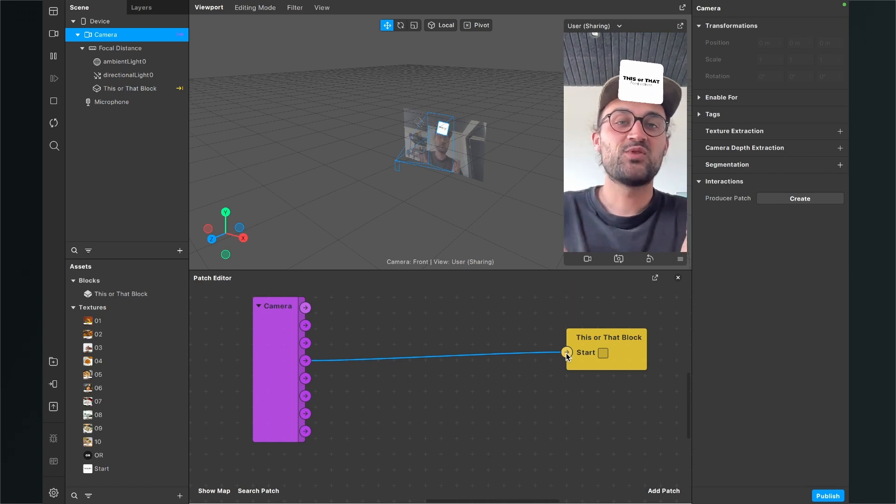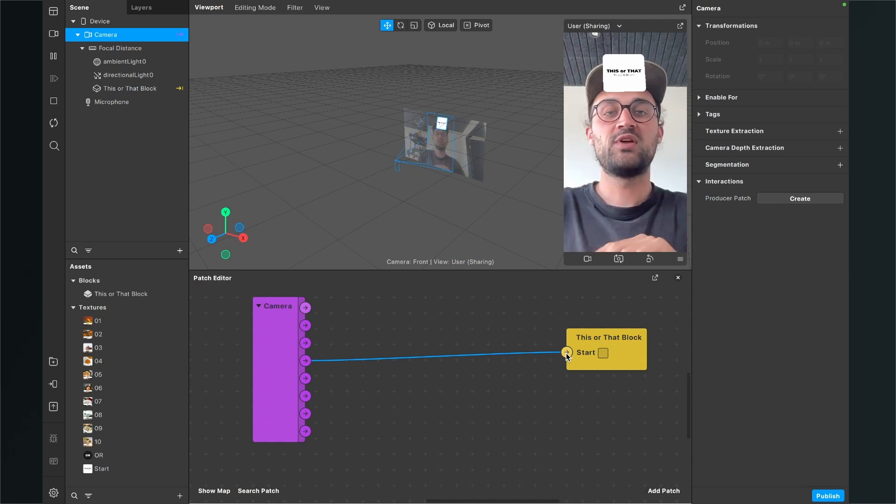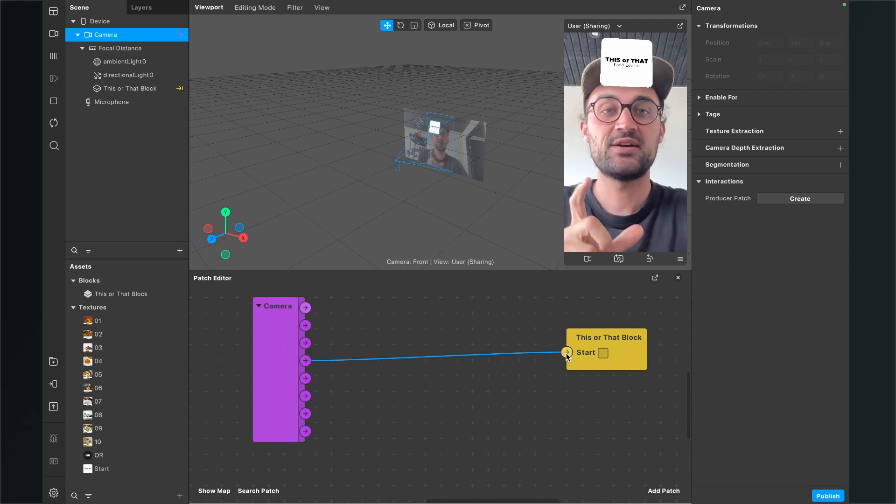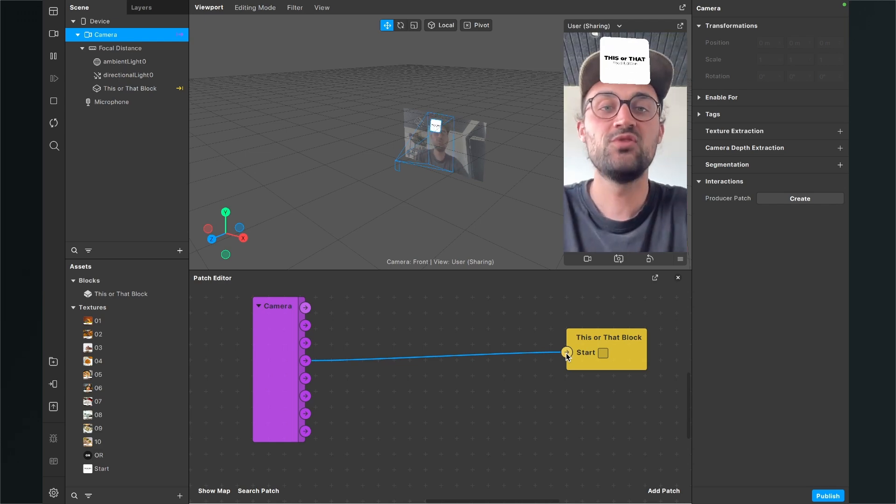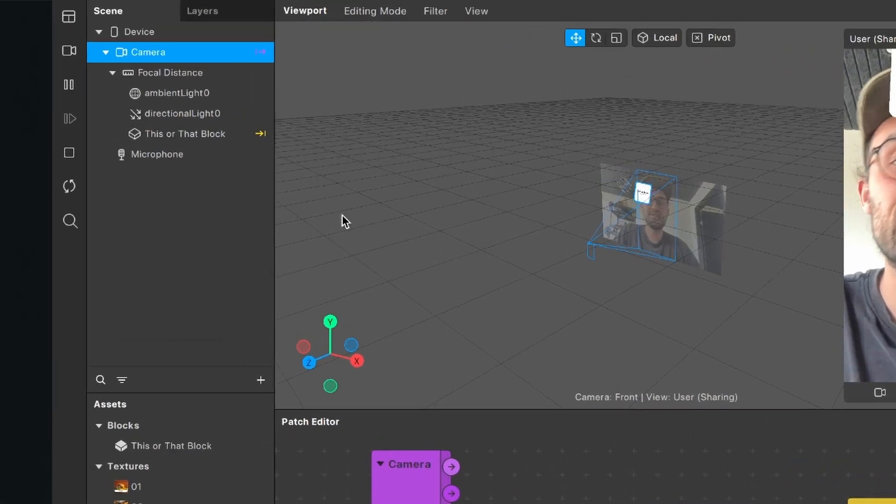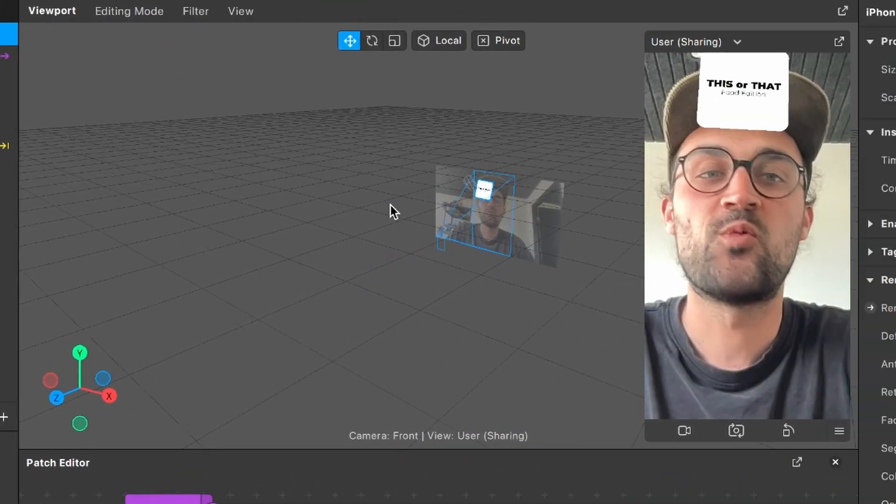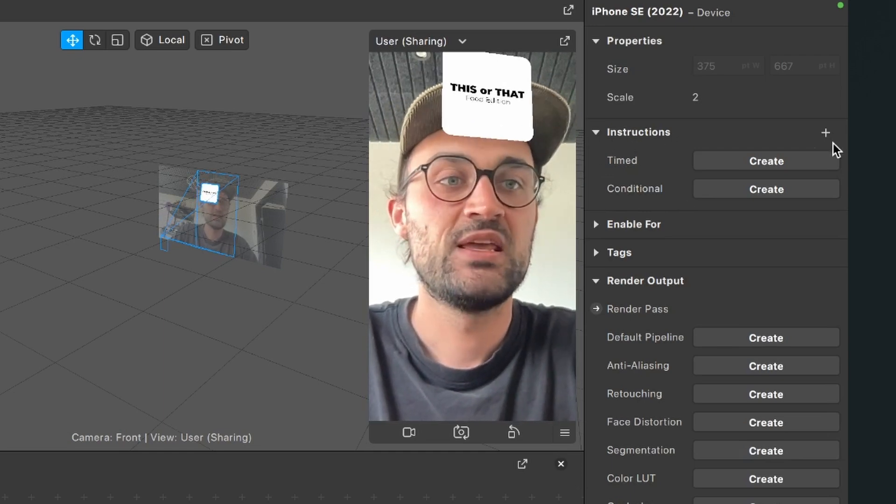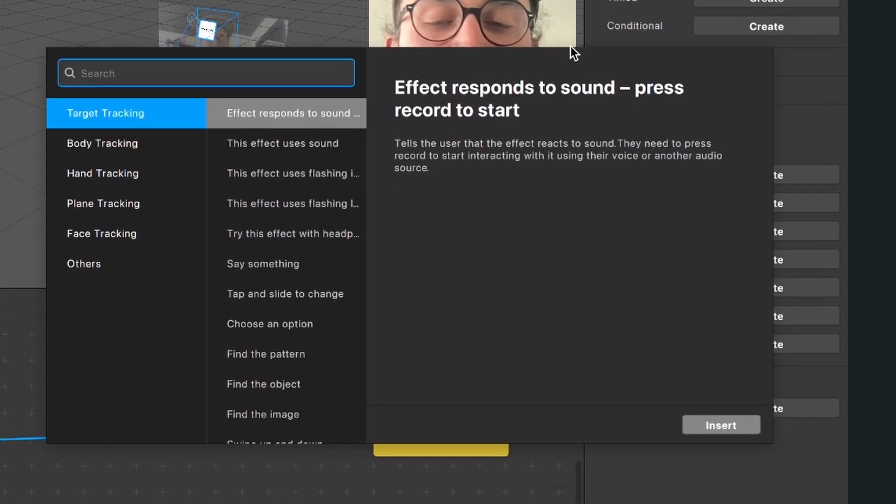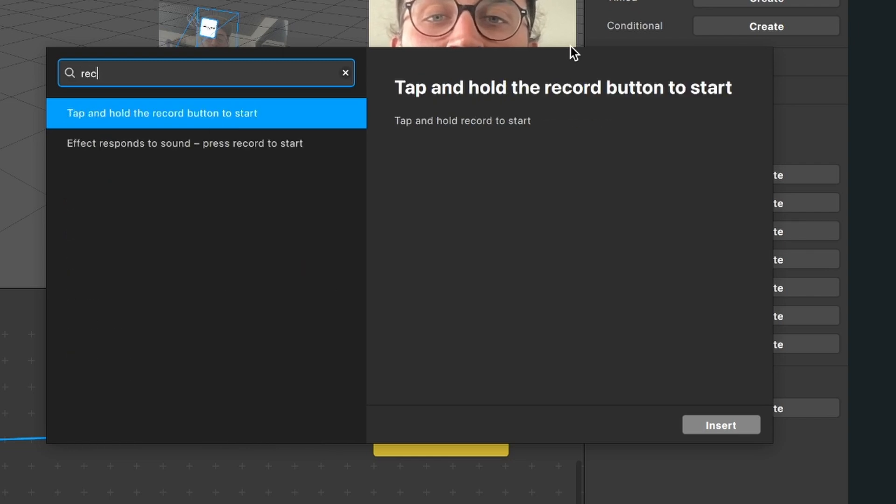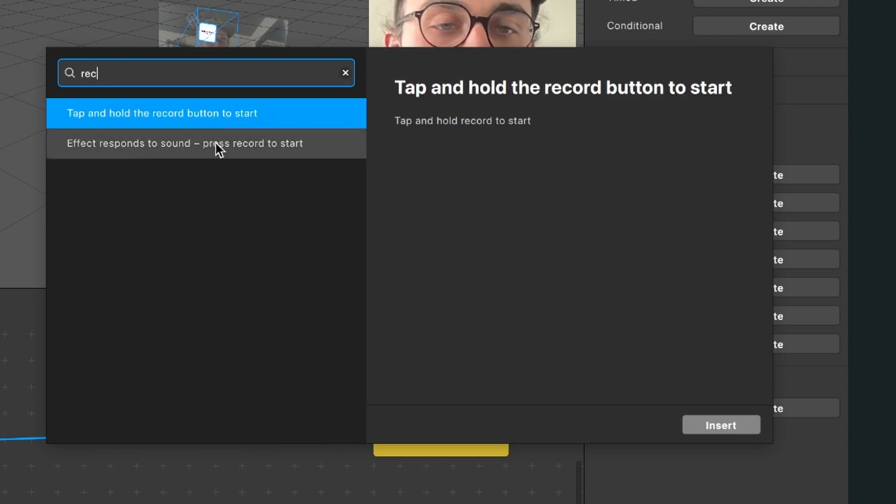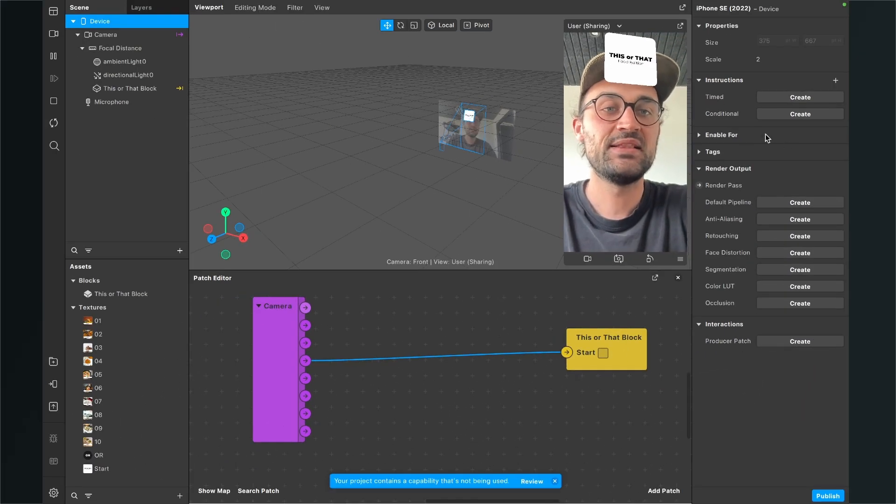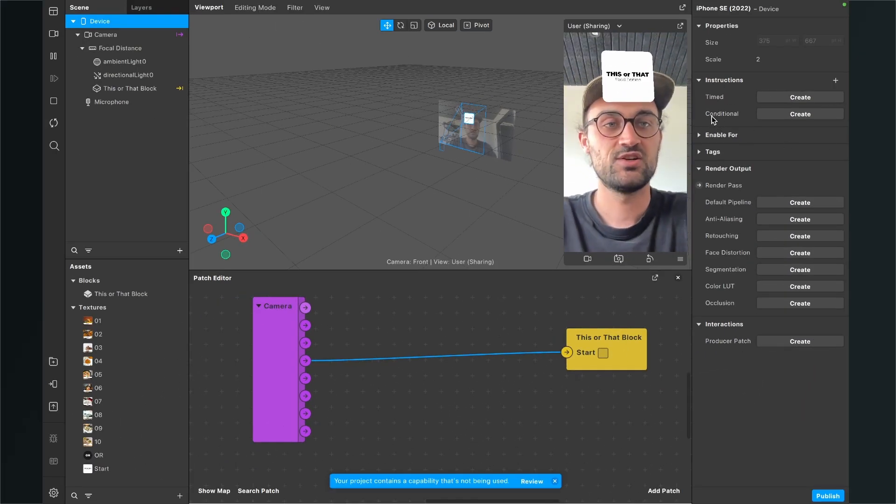But we also want to have a prompt at the beginning of the filter that says hit the record button to start, because otherwise the user doesn't know what to do. So again, we go to our scene, select here the device object, then we go to the right hand side and here we can find instructions. Here we click on the plus and here we search for record.